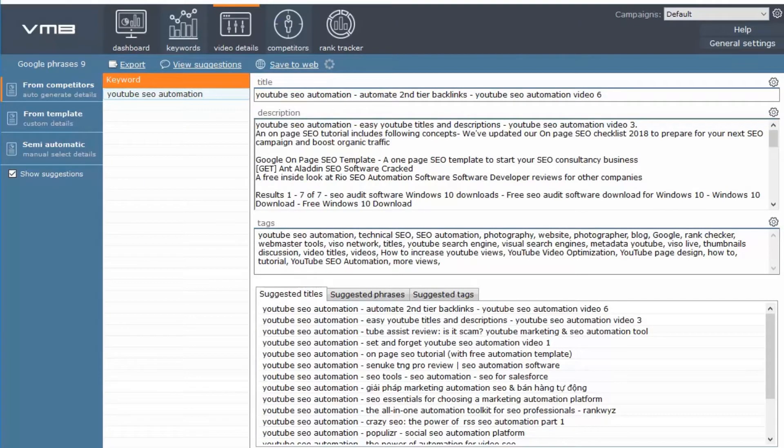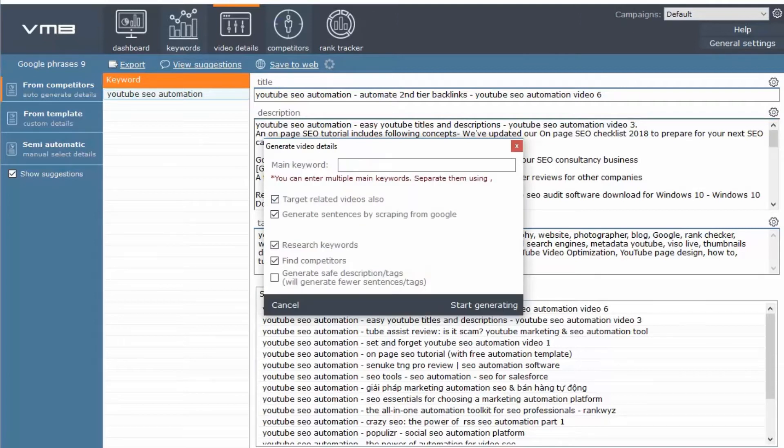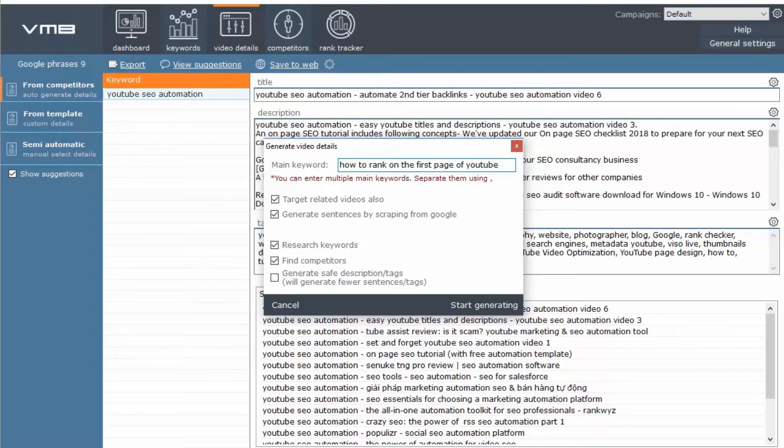Let's say you want to create a video on being able to rank on the first page of YouTube. So let's say your main keyword is how to rank on the first page of YouTube.